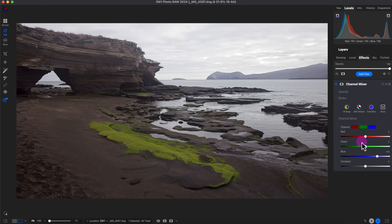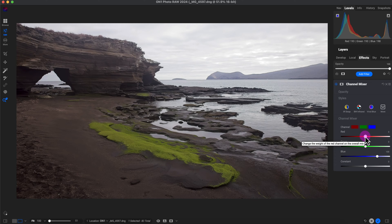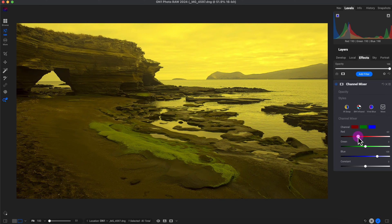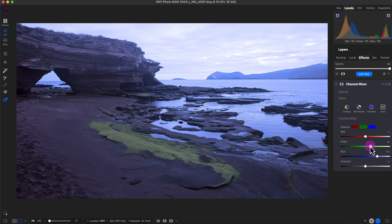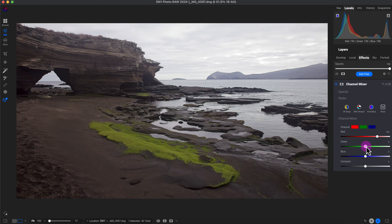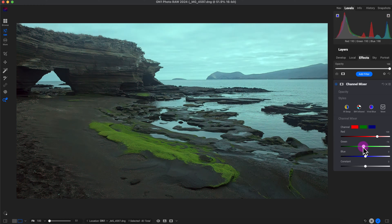Now, the Red and Green sliders inside the Blue channel behave differently than you might expect. Hovering over them, it says 'change the weight of the red channel on the overall mix.' So if I increase the red slider while in the Blue output channel, the result becomes more blue; if I decrease it, it becomes more yellow. The same logic applies to green — adjusting it shifts the blue channel output toward blue or yellow.